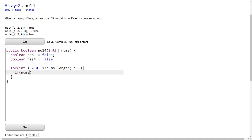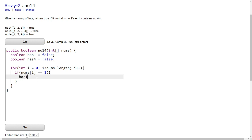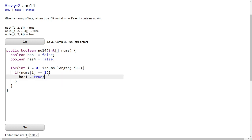We'll do if the number is equal to 1. In that case, it means that the array contains the number 1, so has1 is equal to true. So we now know that the array has a 1.